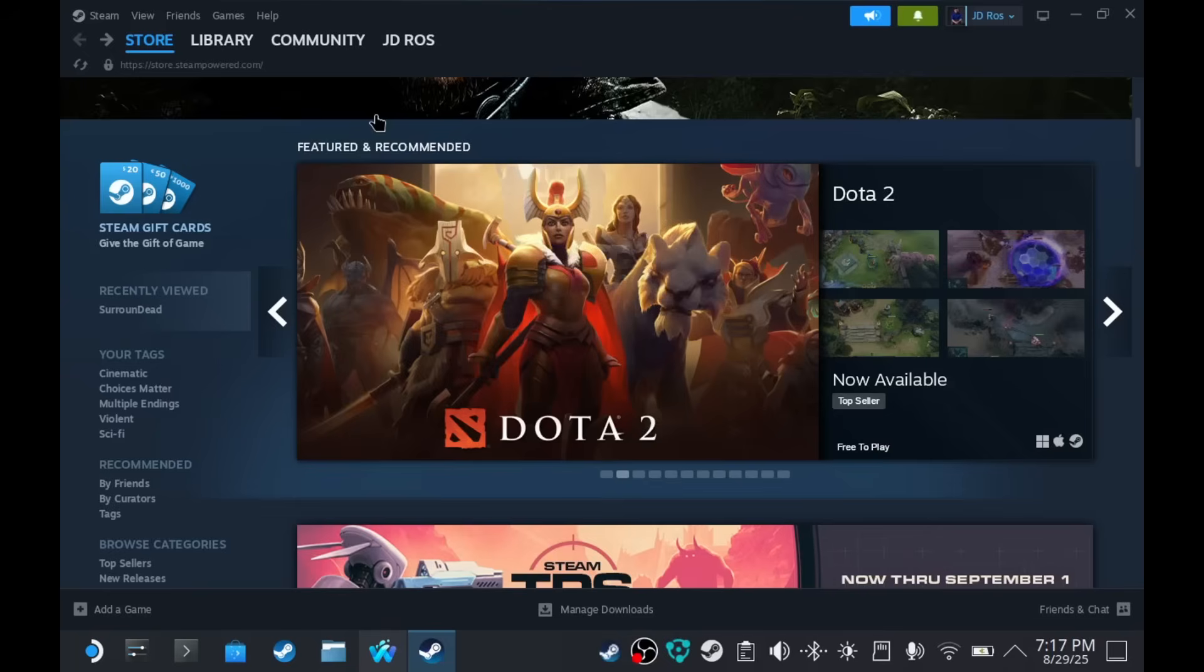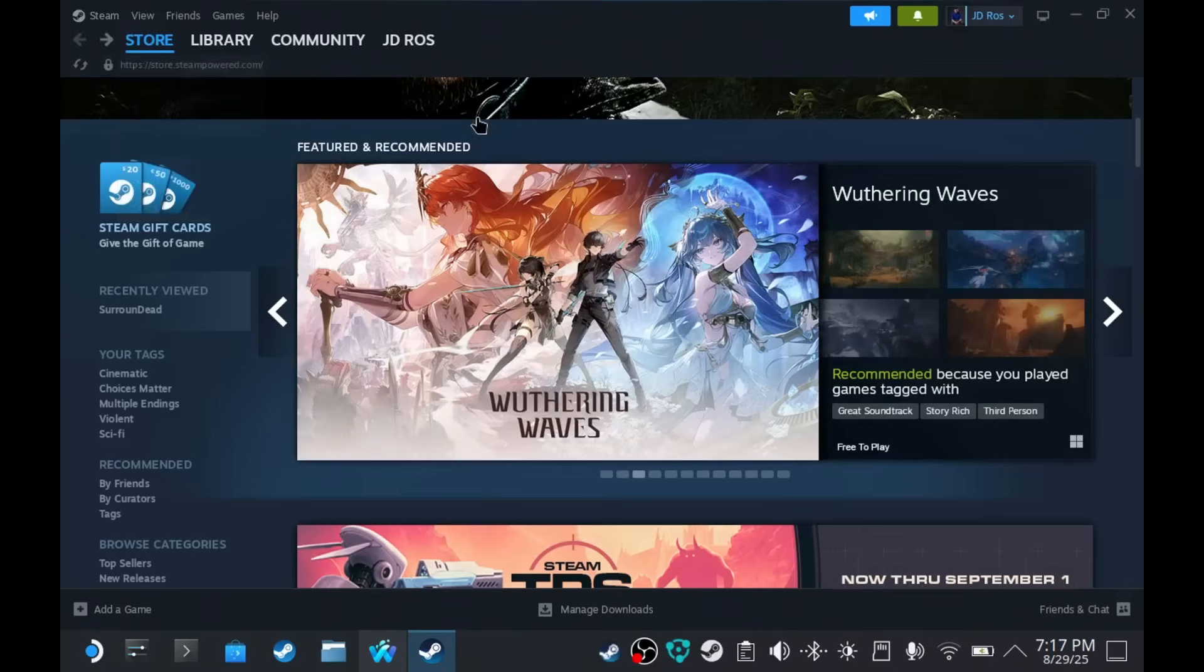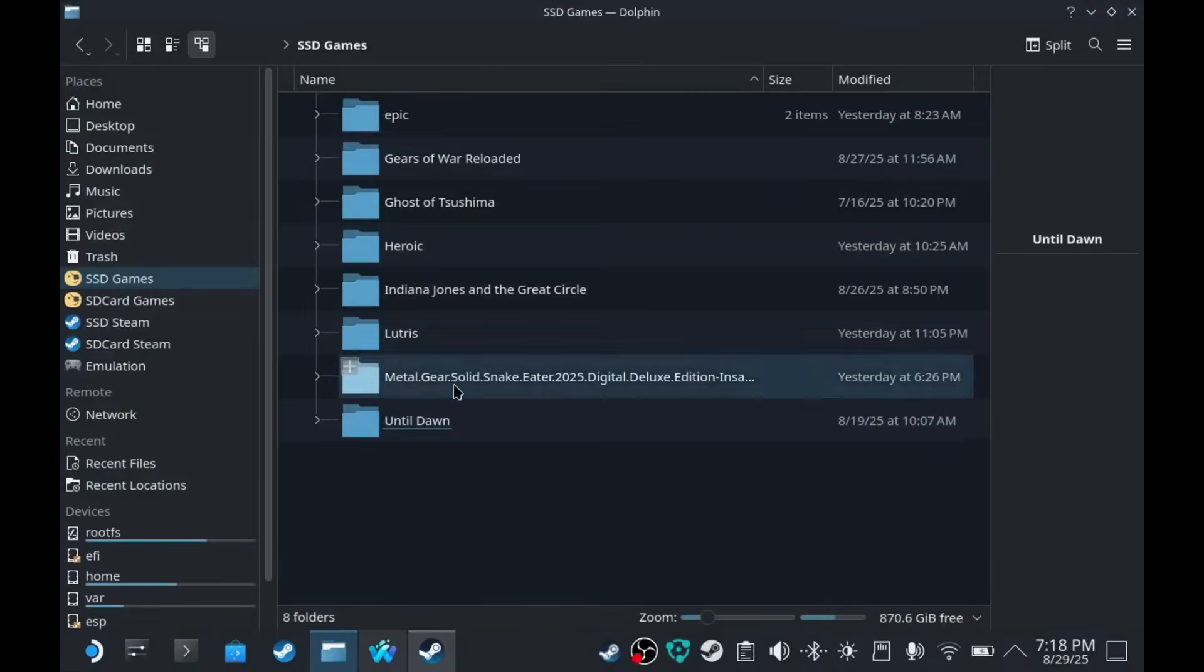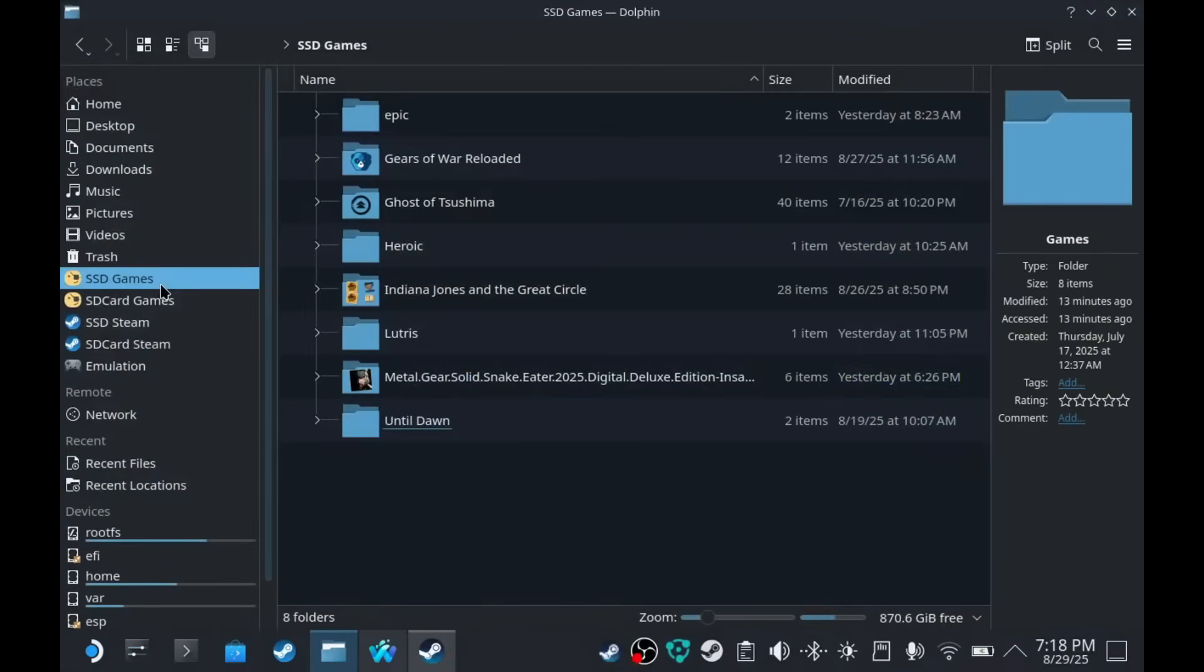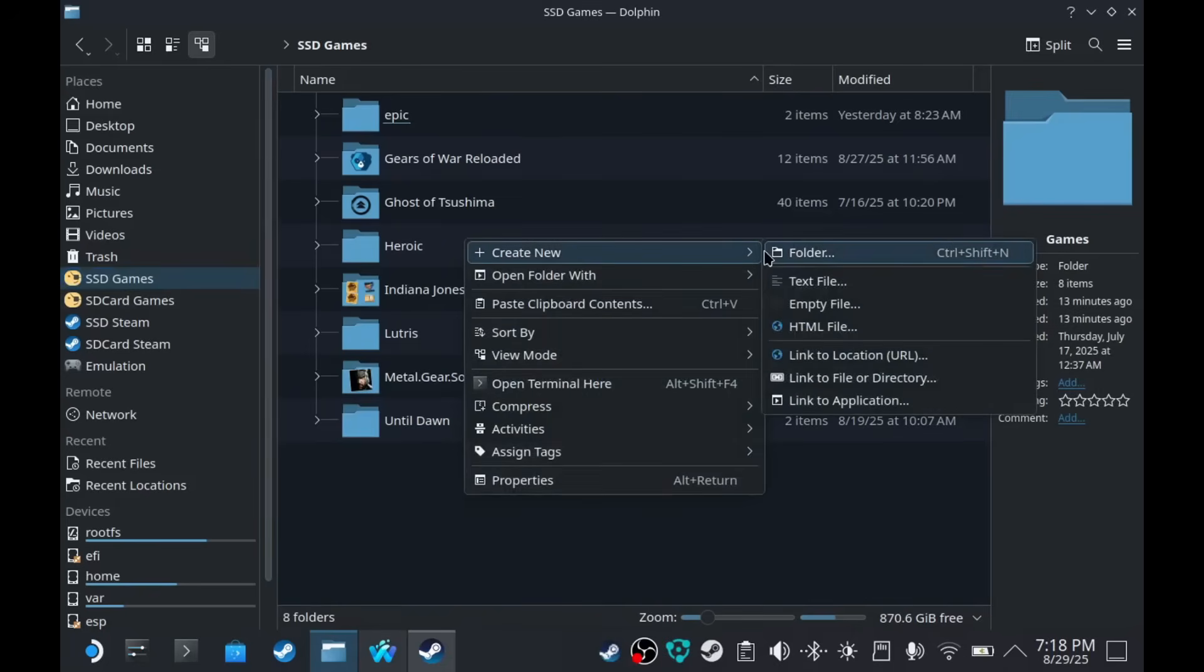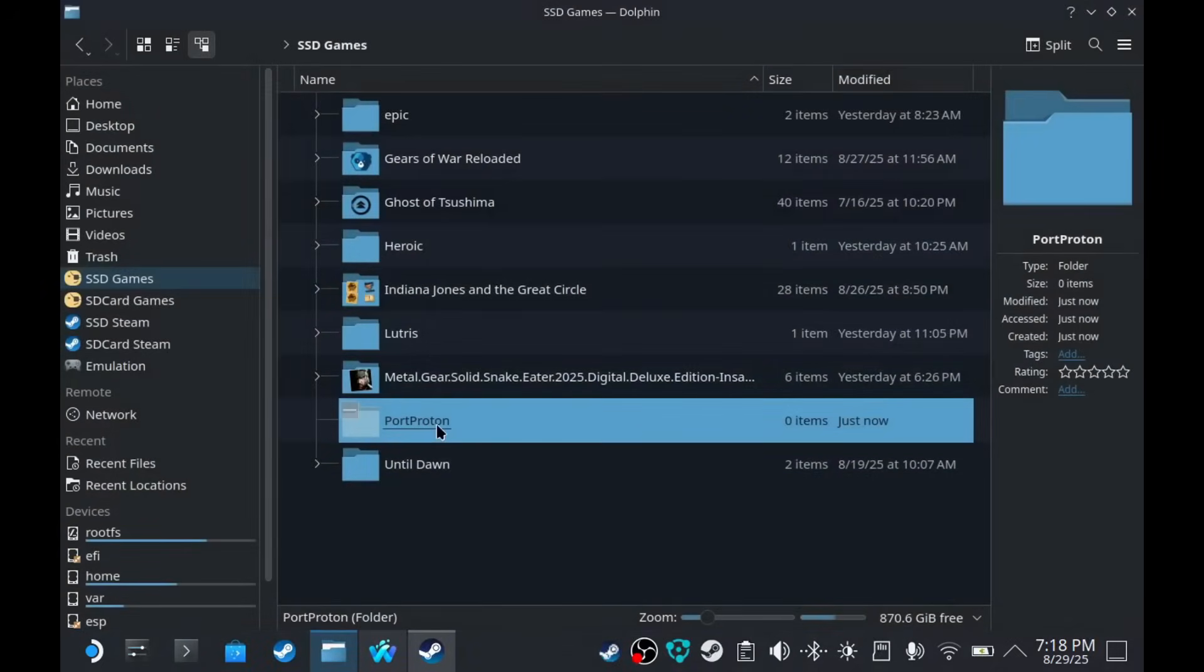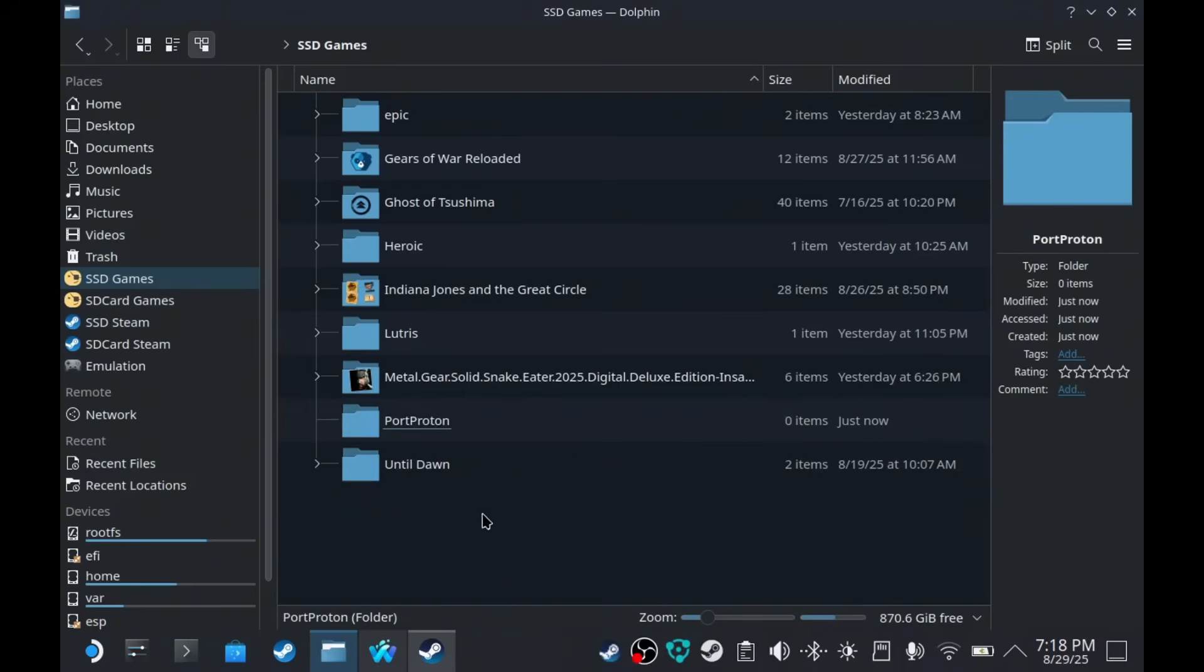Alright, so let's log in to Steam. Now that Steam is running, we have to change something on the settings. But first, let's add a folder somewhere. You can do this anywhere, but I'm going to add this on my games folder. I'm going to add a folder here named Port Proton.